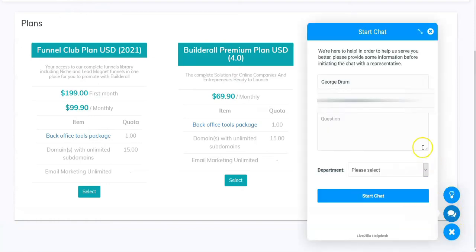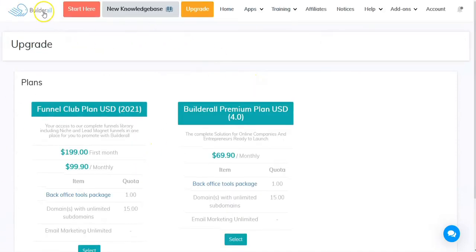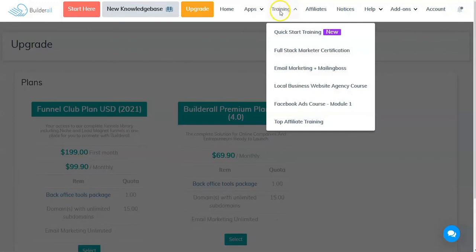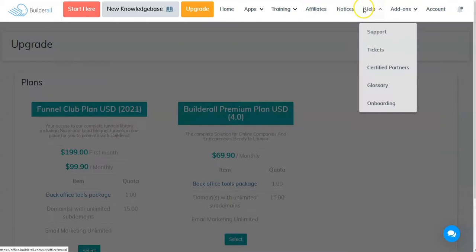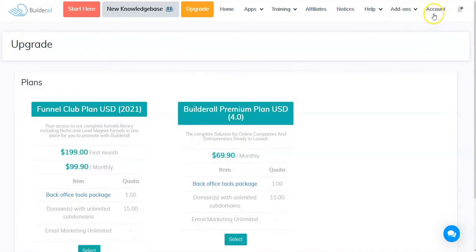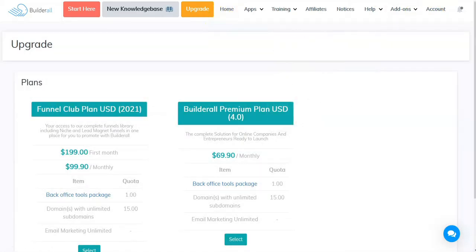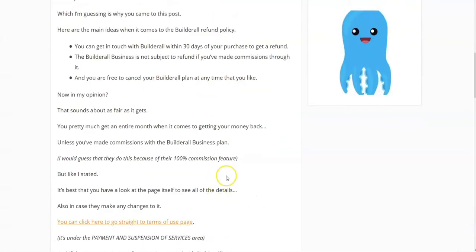There's nothing here. The page is blank. Training, top training, affiliates. Notice there's nothing here that mentions how to get a refund. So what I'm going to do is we're going to go the next step. I'm going to look further in Google.